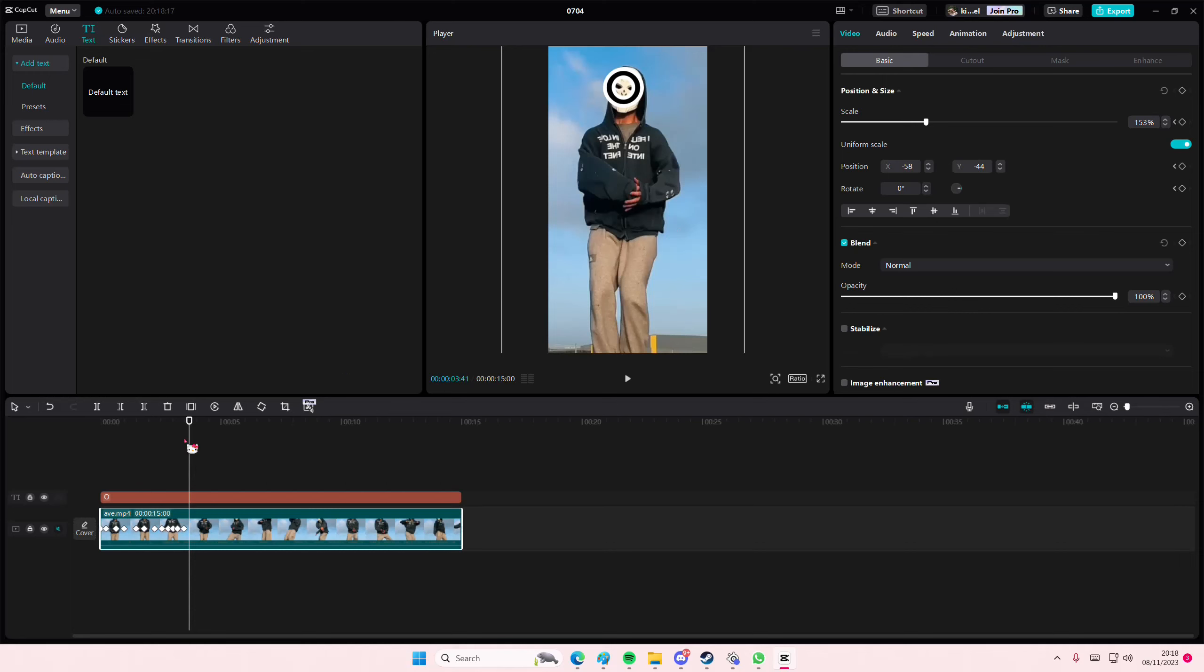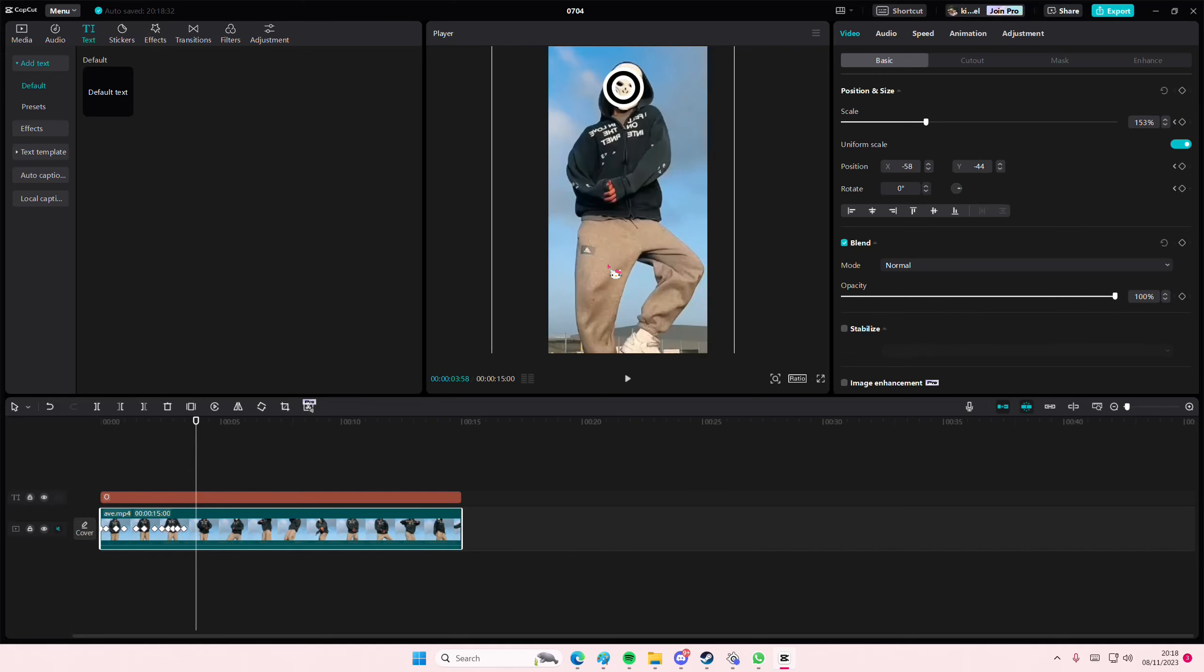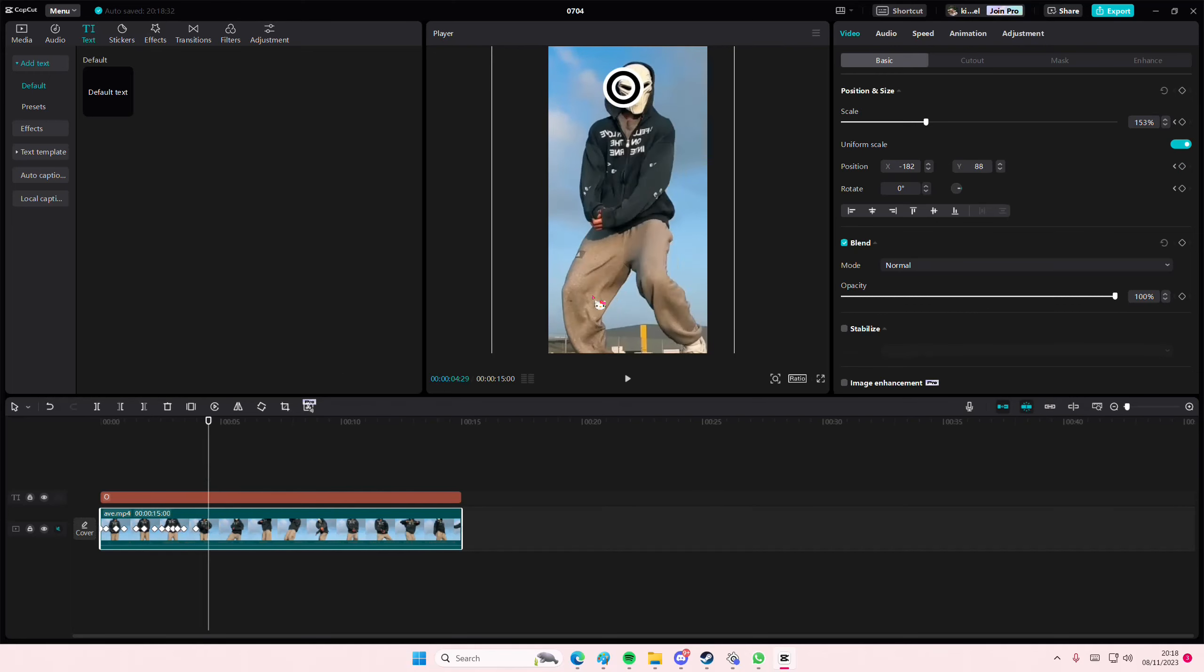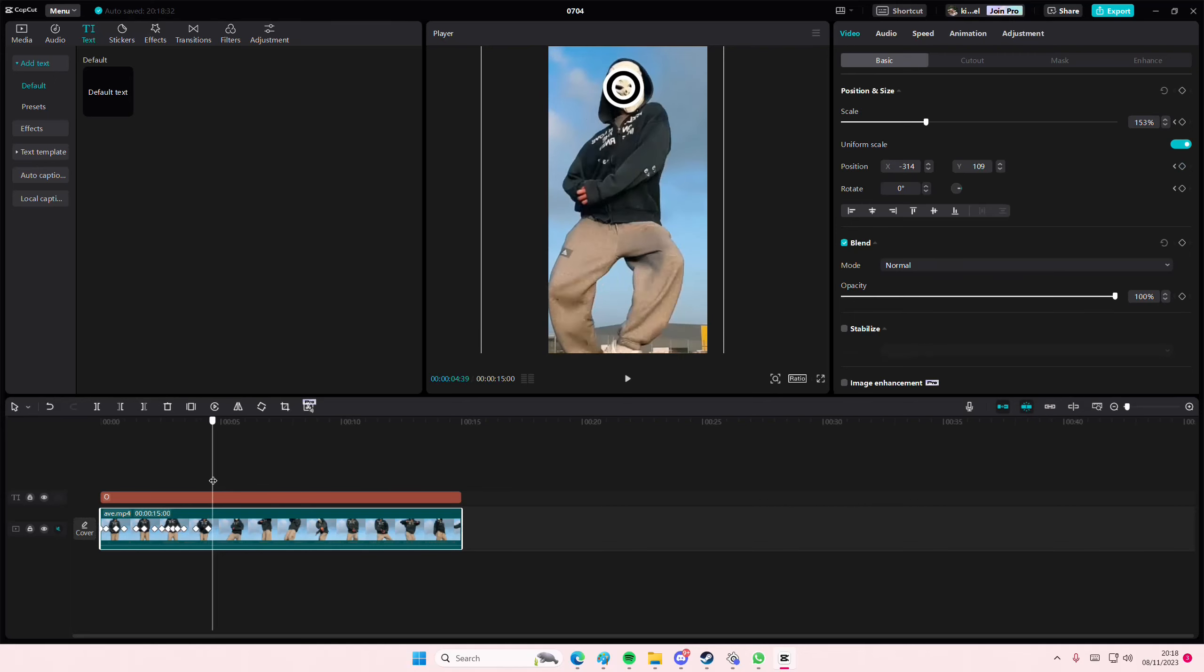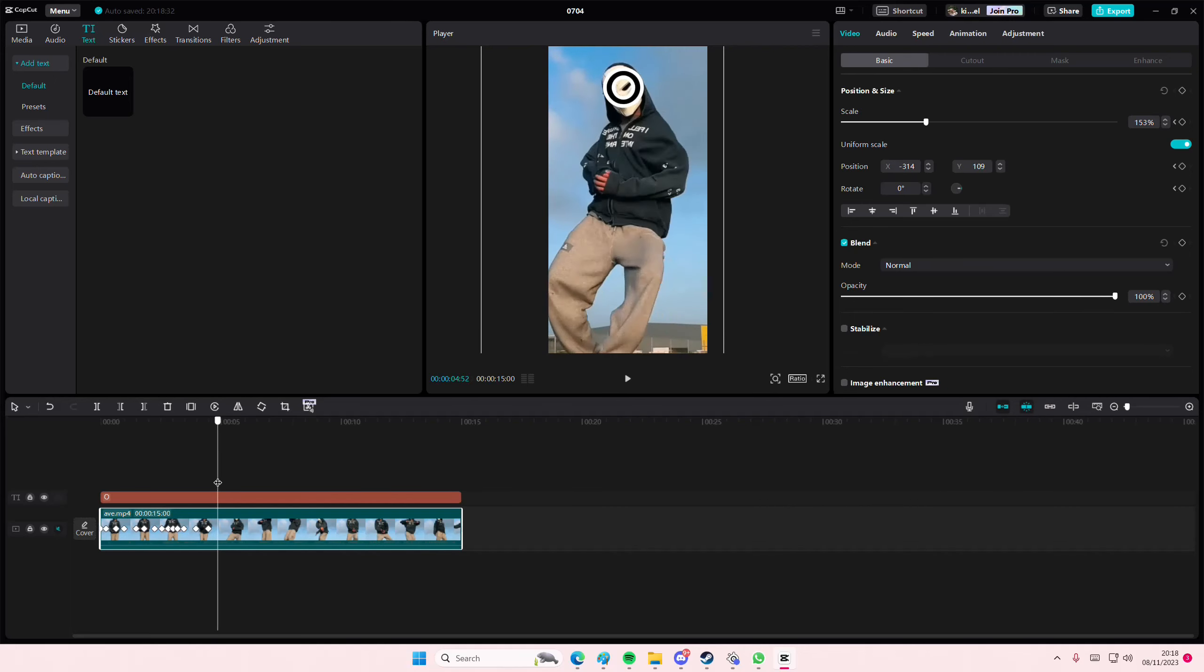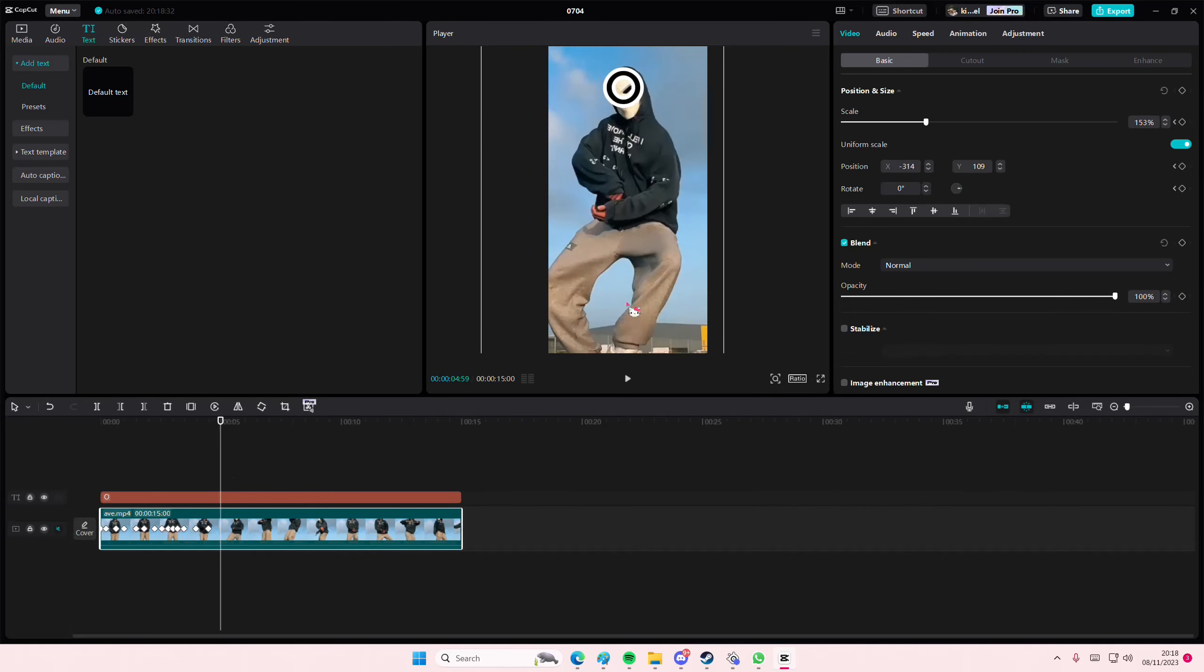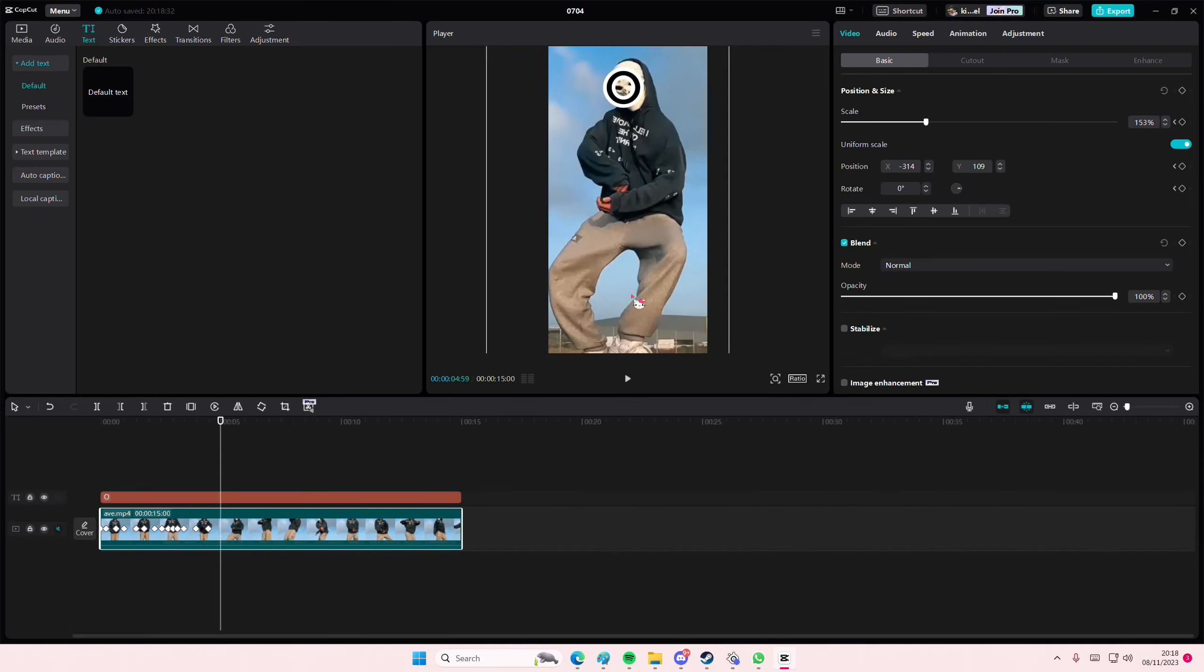And once you're done, you're just going to simply remove the O, and the video will be tracked.